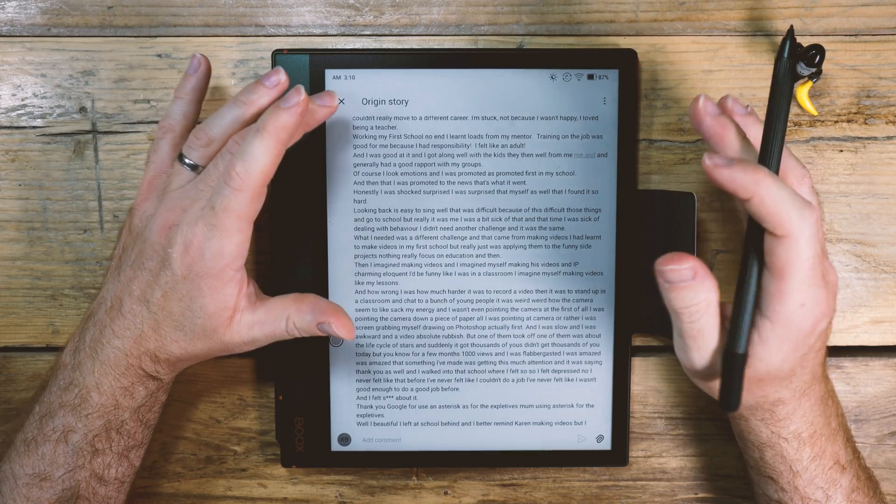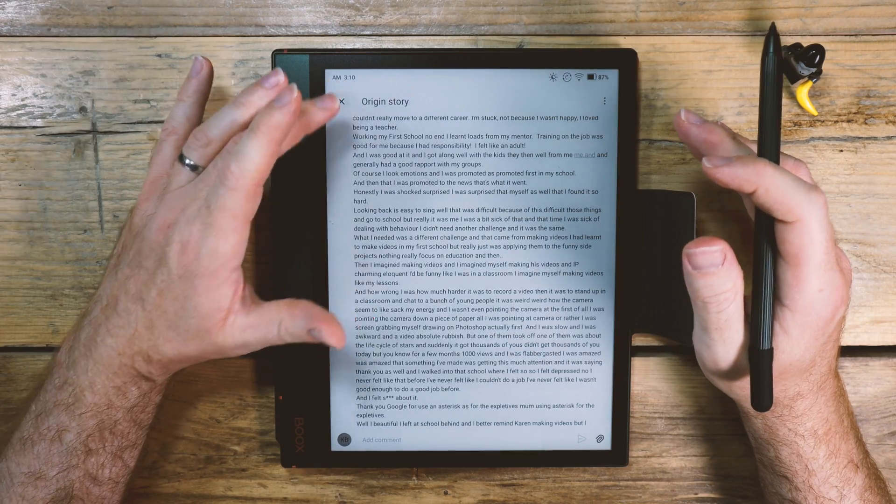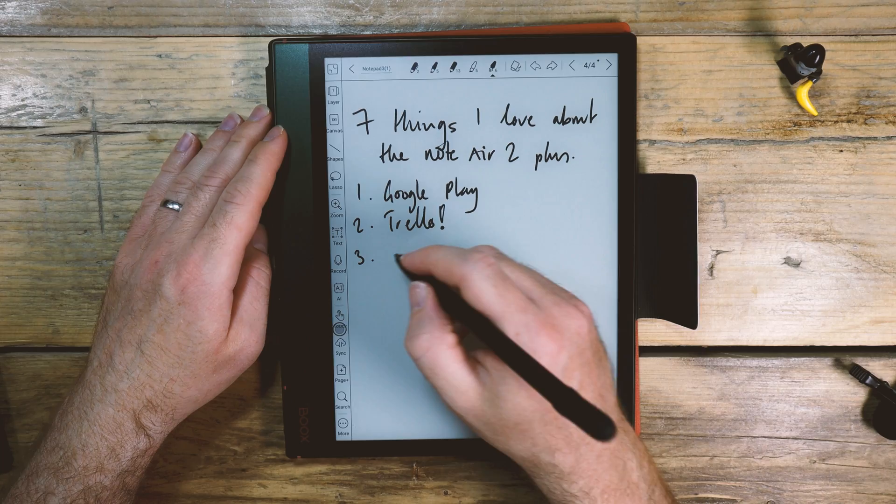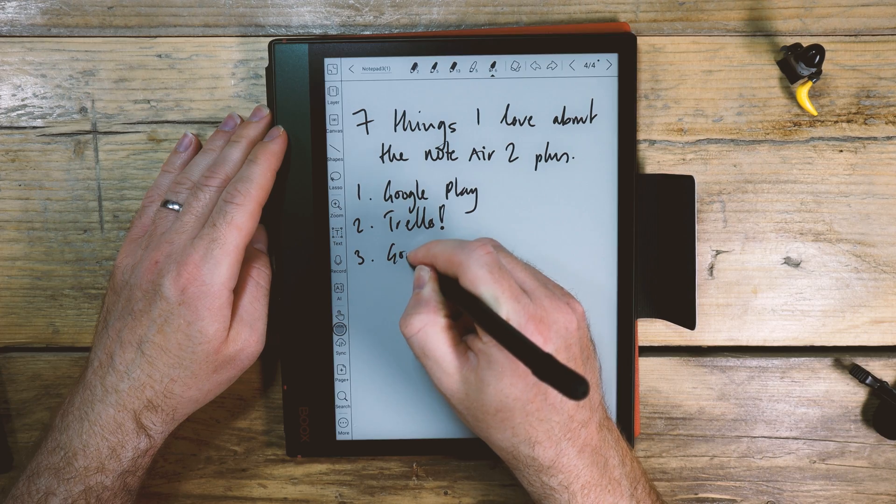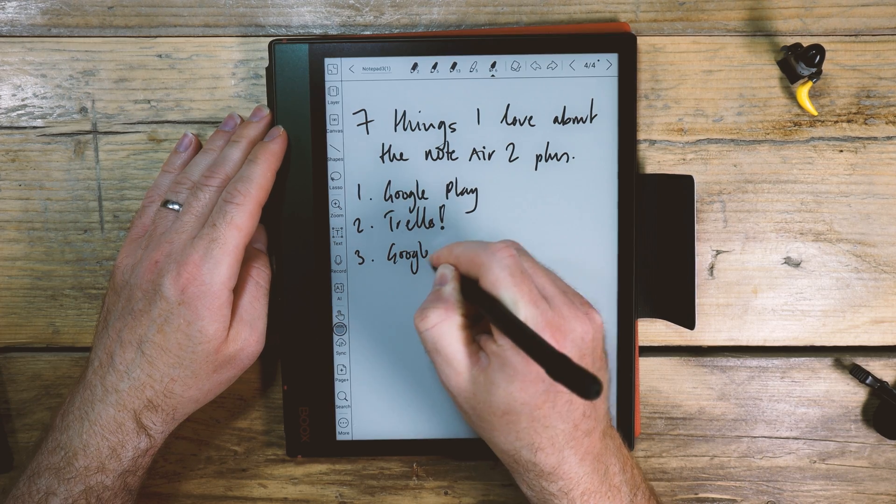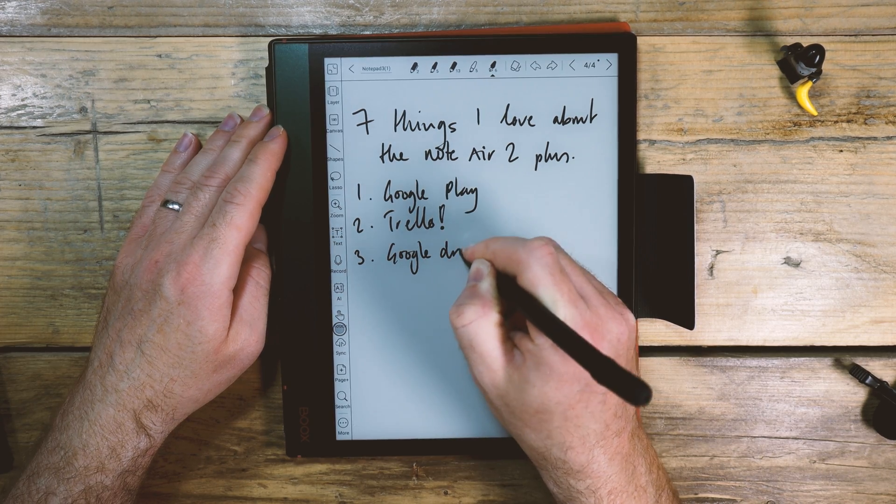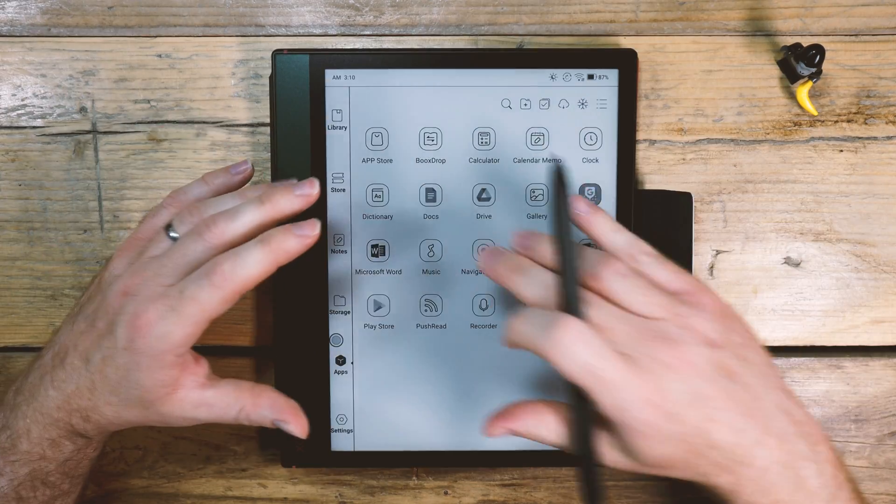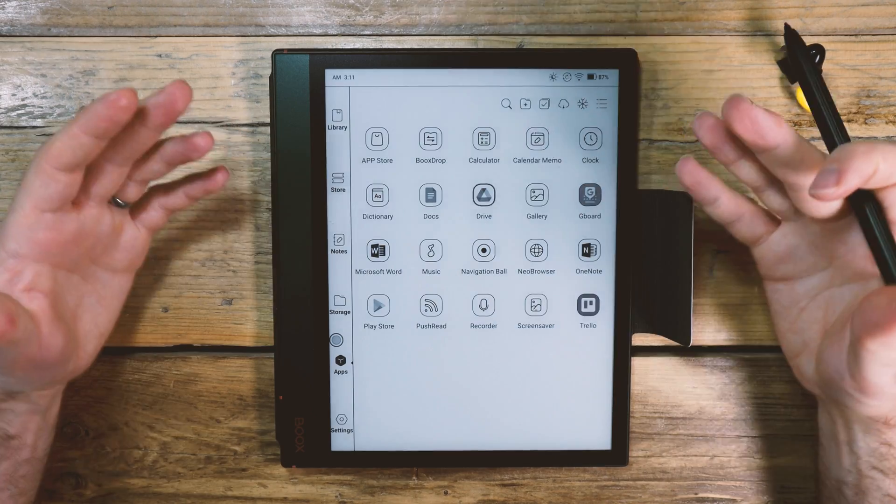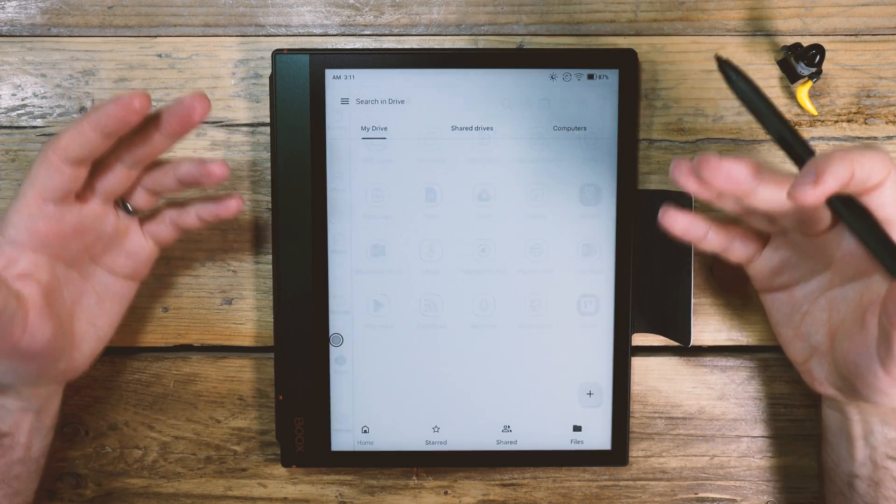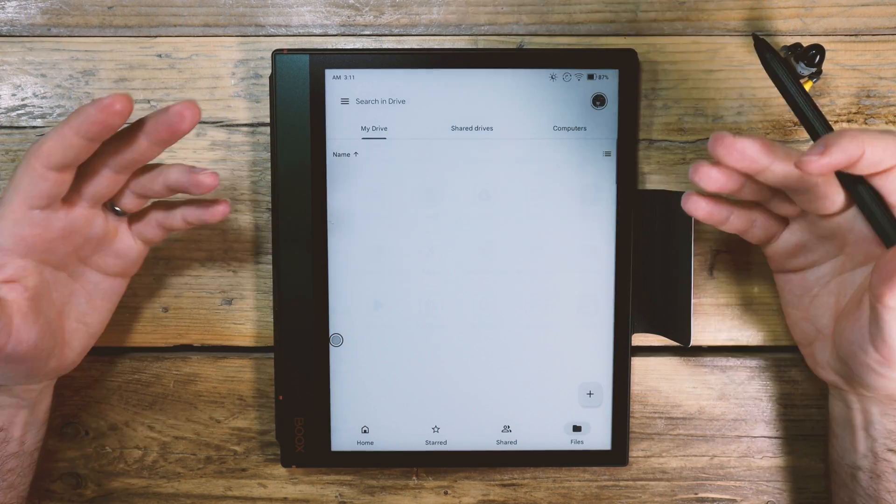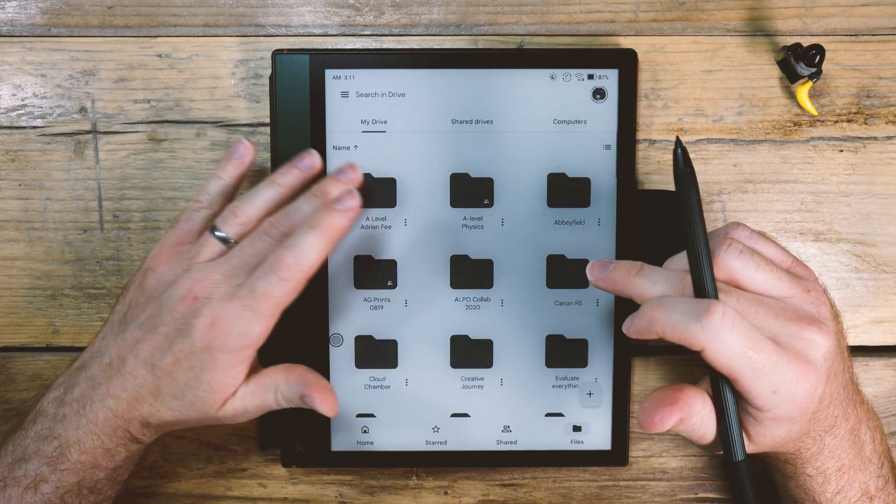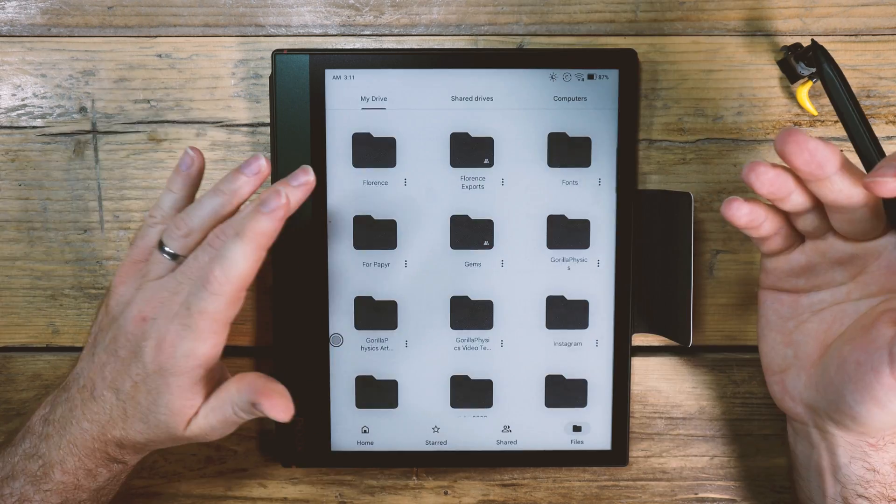But I mean really the point about that is that it can integrate with any apps that you already use. For instance, Google Drive and I use Google Drive a lot for all of my writing, all of my work, all of my school things and it's all there, look.